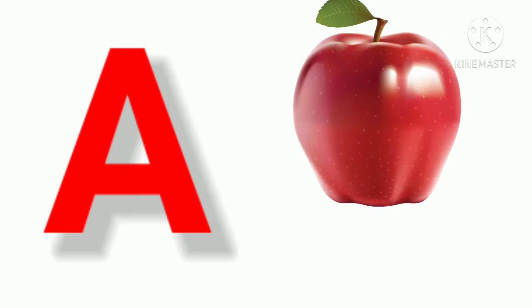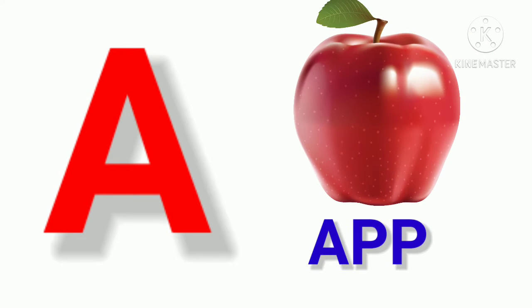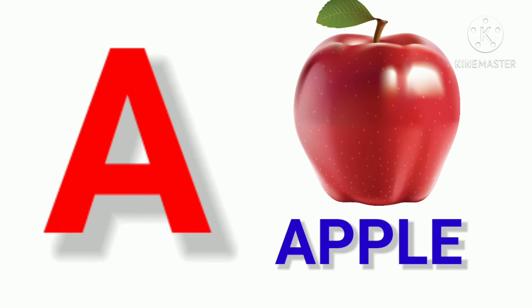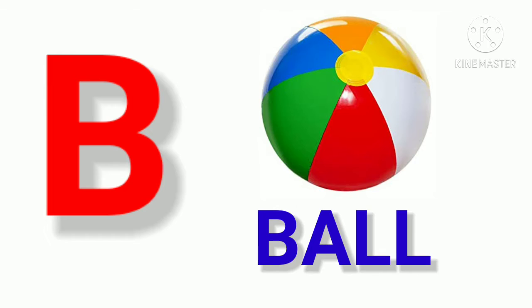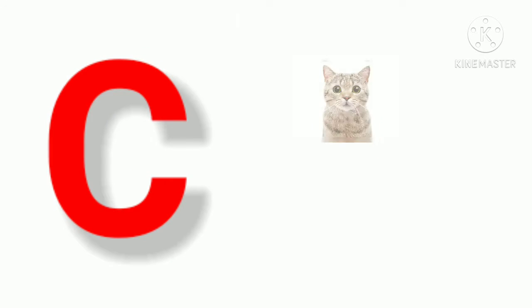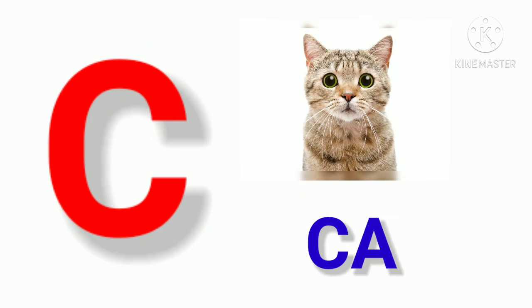A. A for Apple. B. B for Ball. C. C for Cat.